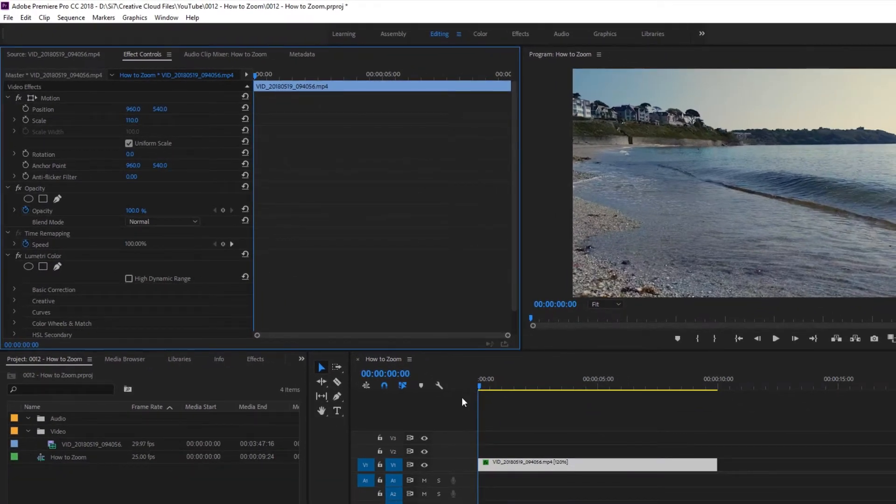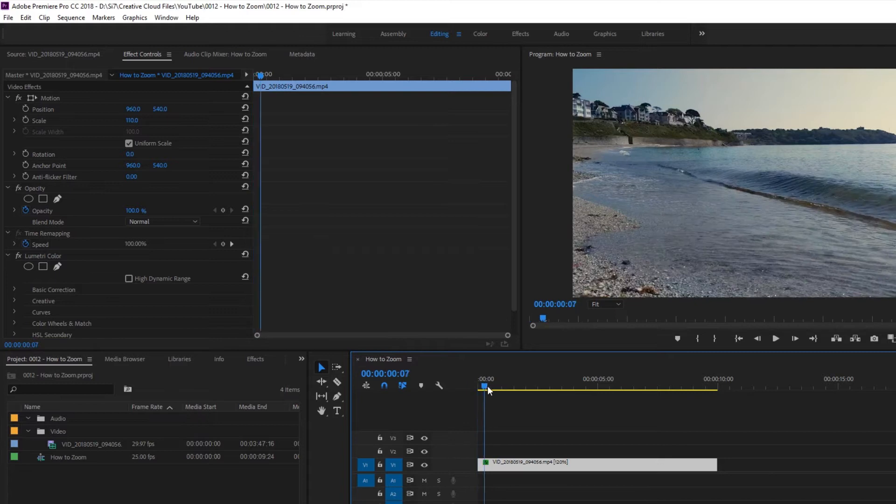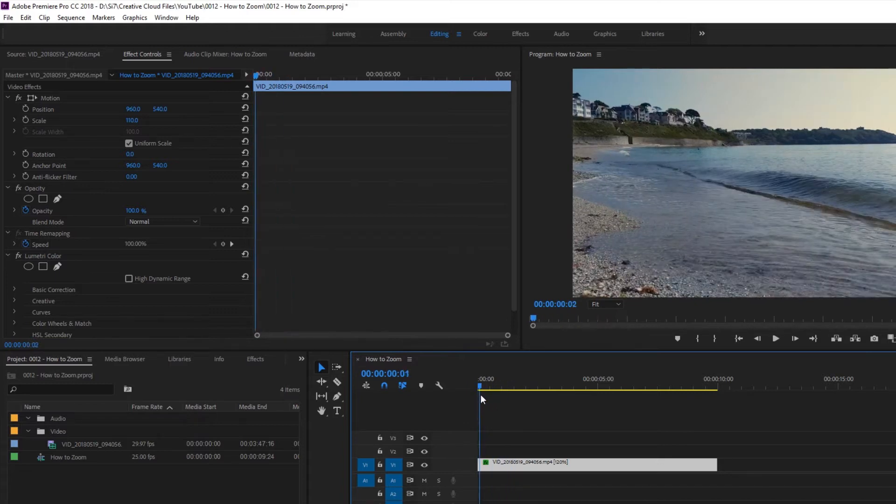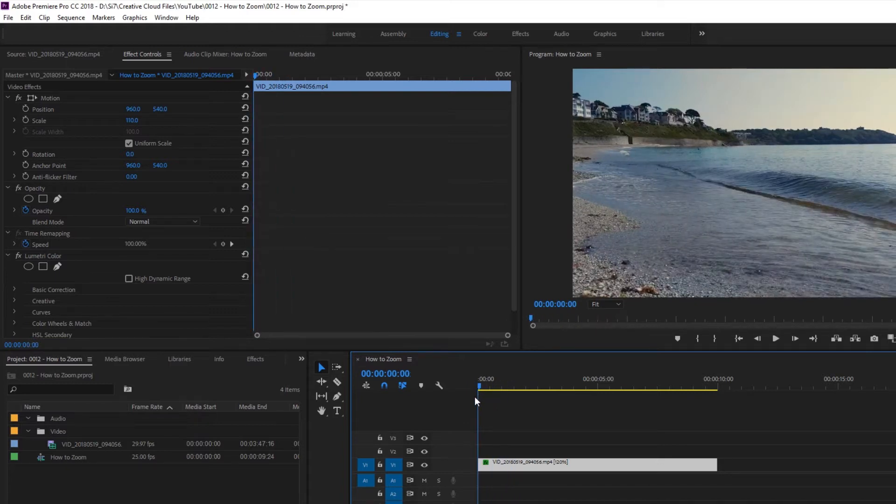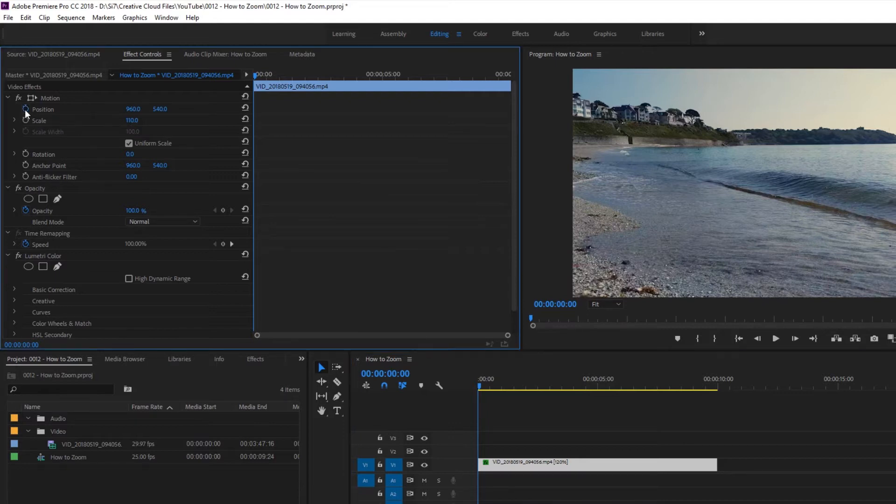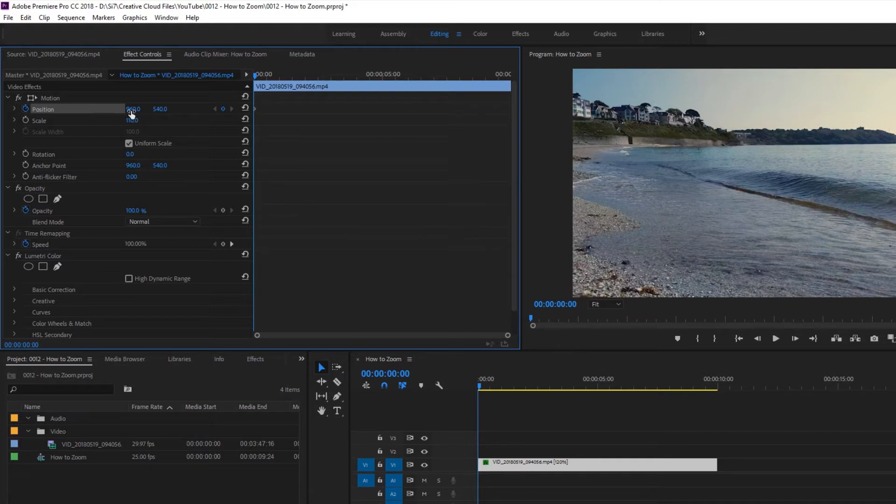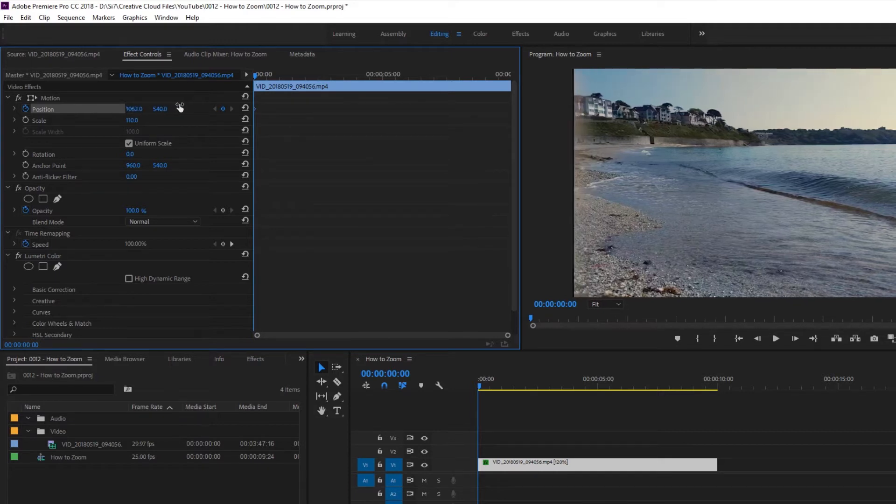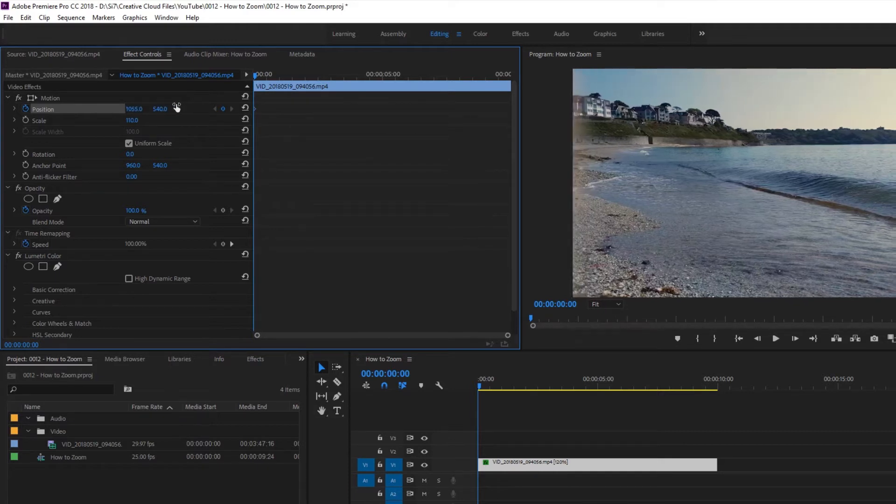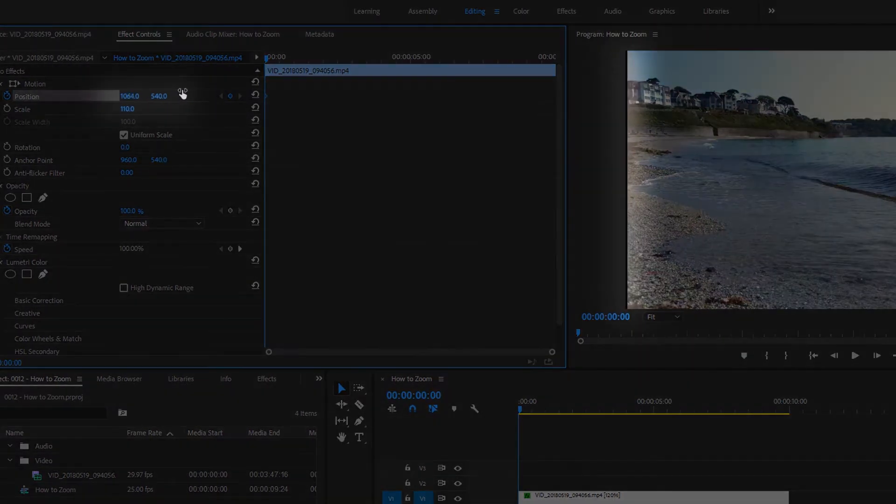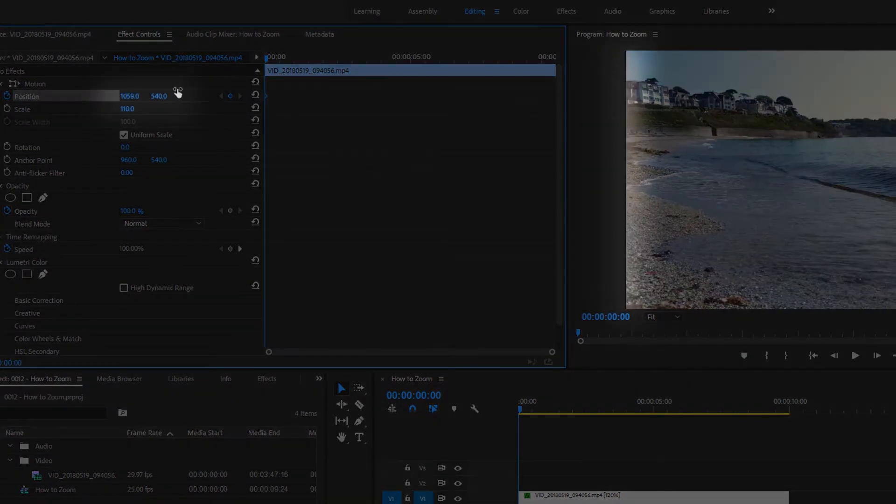Now move the current time indicator to the point at which you want your pan to start. I'm going to start it at zero seconds and I want it to move from left to right. So let's go up to position and click the stopwatch icon there. Now we want to move the horizontal position of the clip as far left as we can. So if we click on the horizontal position and drag to the right, what we're looking for is that the edge of the clip is just outside of the frame.